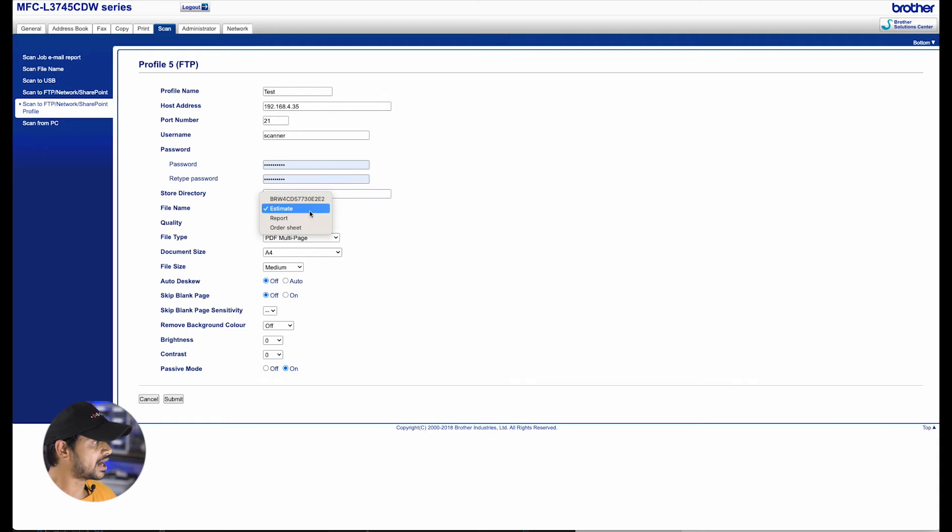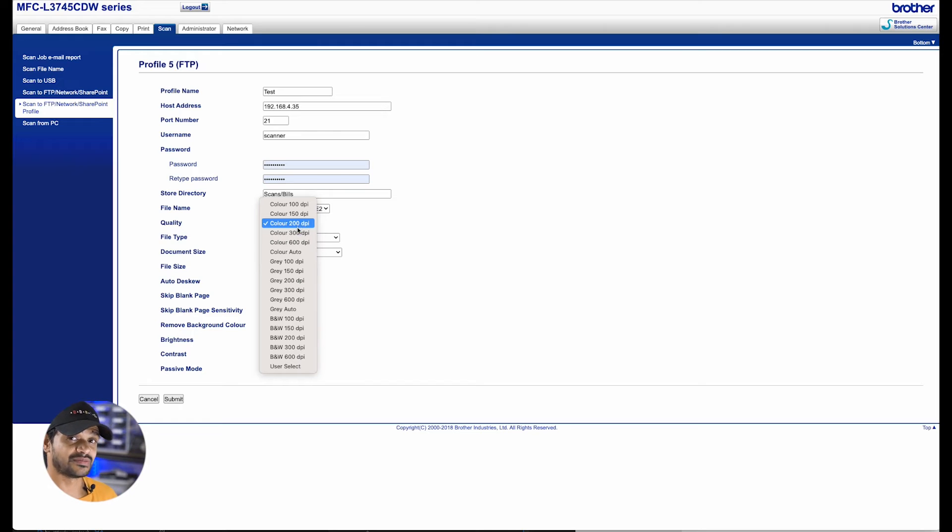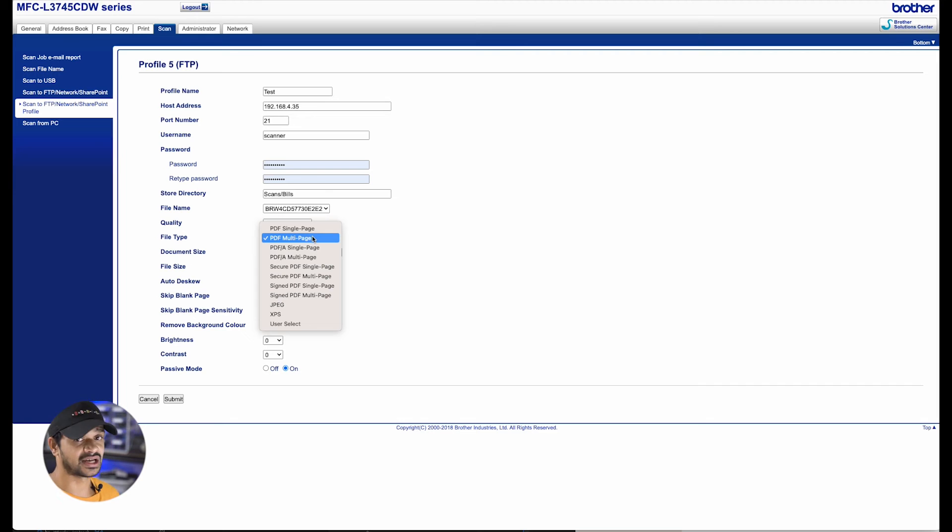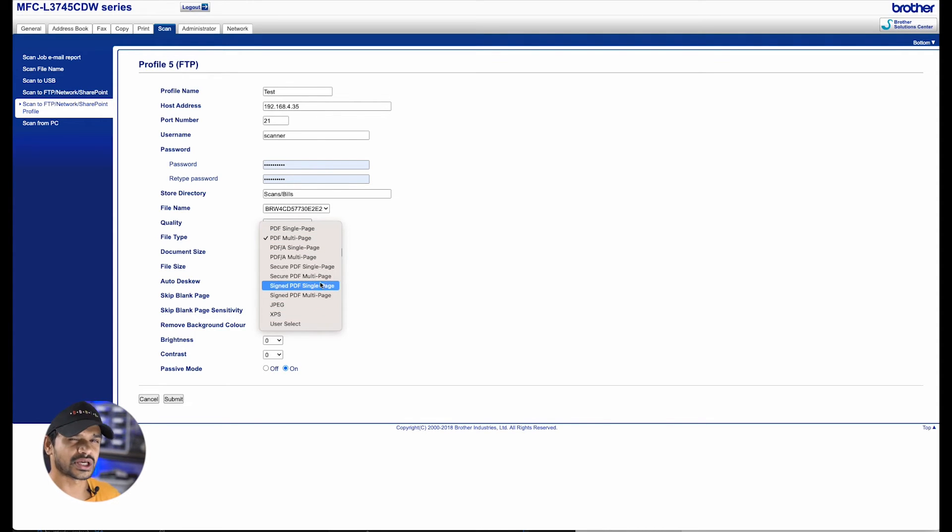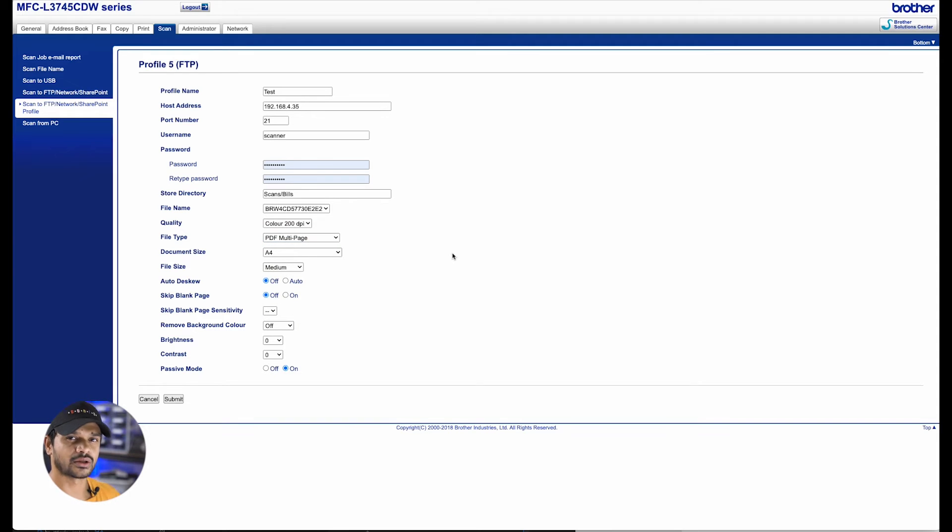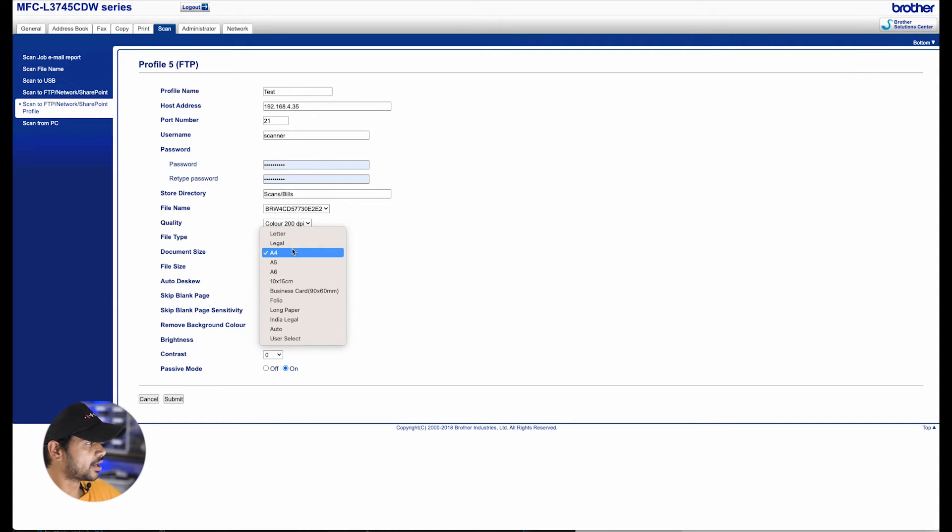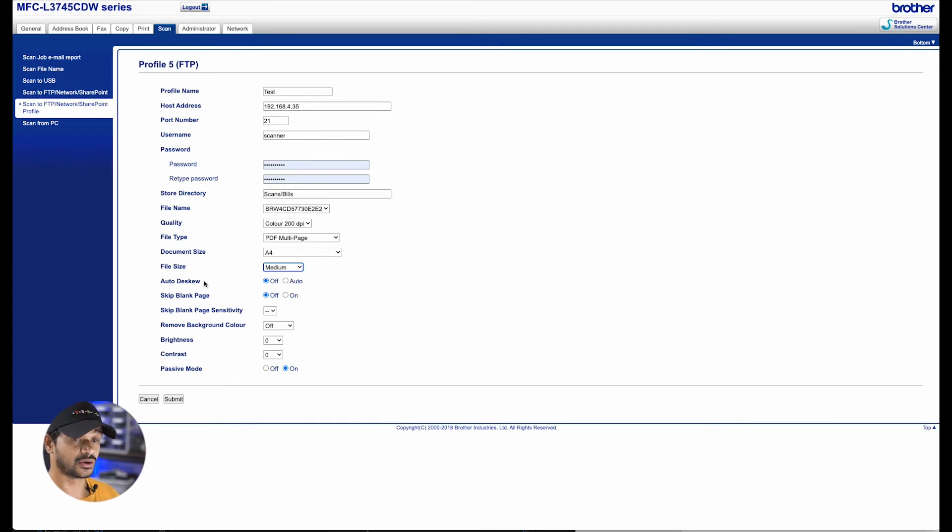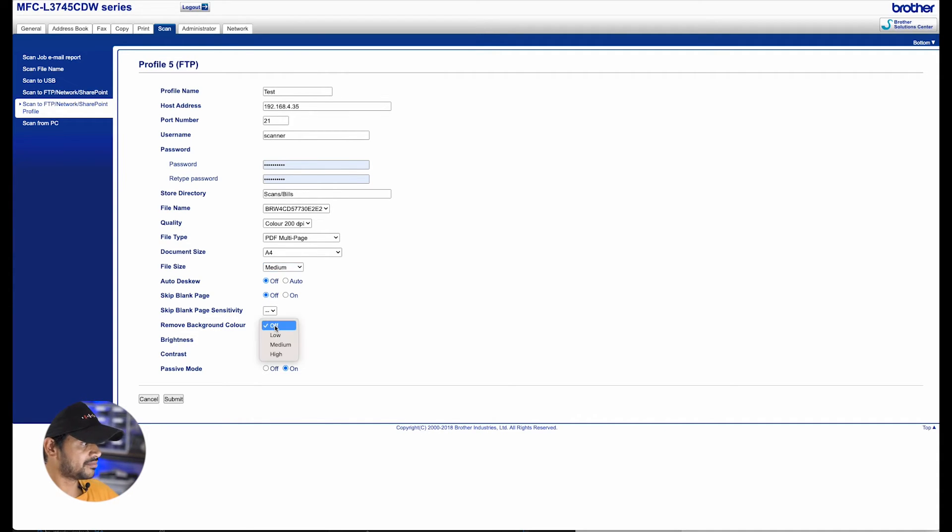In file name, I have left it as default. In the scan quality, I have limited it to 200 DPI, which is fairly good for all use cases that I have. And in file type, I have put in the PDF multi-page because generally for my use case, I tend to scan a lot of different pages in one go, and I like the file to be saved as a PDF. For the document size, my go-to size is A4. That's what I scanned the most. So I've kept it at A4. File size is medium.